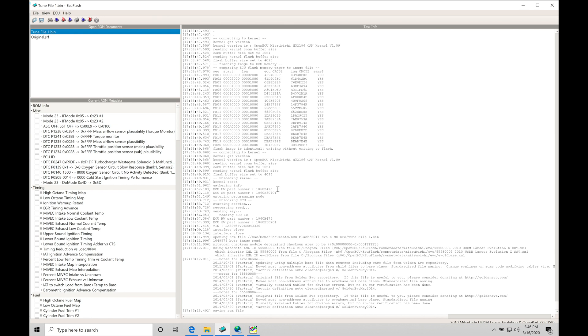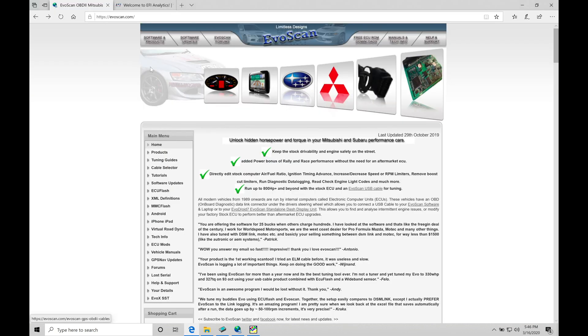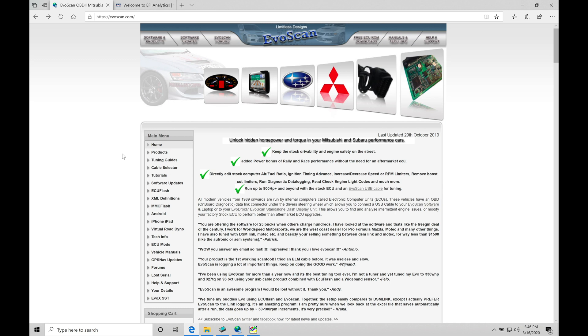The first thing that we need to do is go and download our EvoScan software. We're going to jump into the web browser and go to EvoScan.com. EvoScan.com is where we actually obtain the software. We have to go and purchase EvoScan. It's not free, costs $25. It's well worth the price to pay for the software.